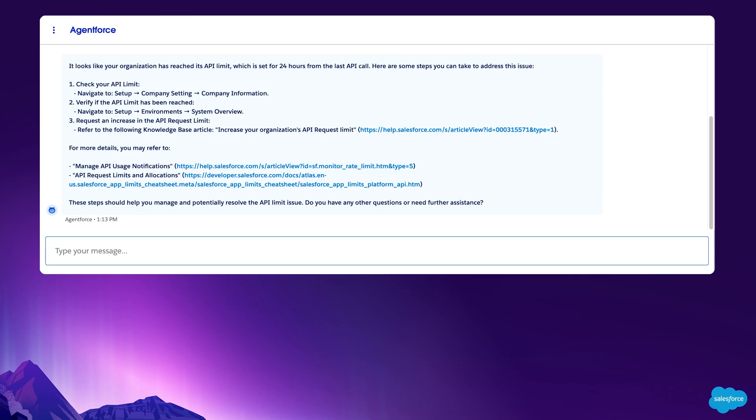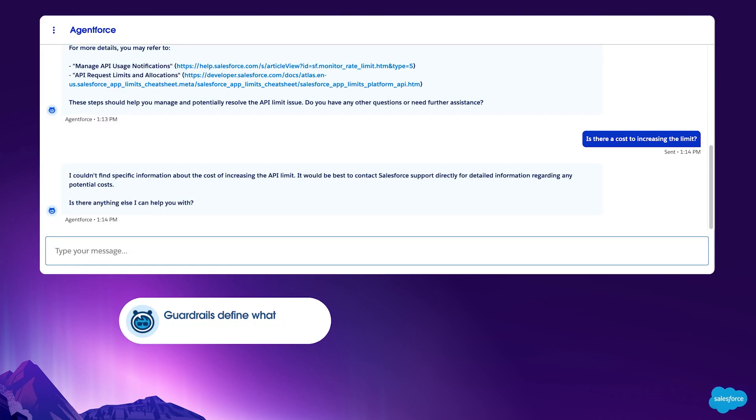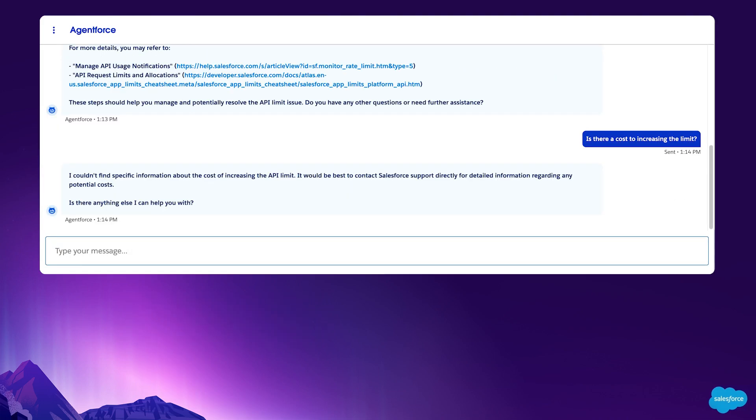This time, it's a pricing question about increasing this limit. Salesforce has guardrails to define what AgentForce can and cannot do. We've set a guardrail on pricing topics because we believe they should be handled by a person. AgentForce recommends Rachel speak to a person to address her pricing question.